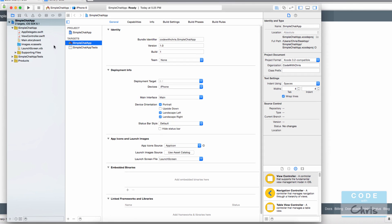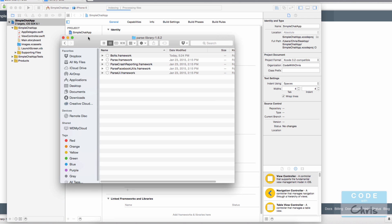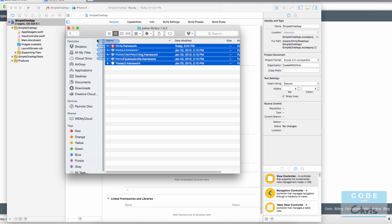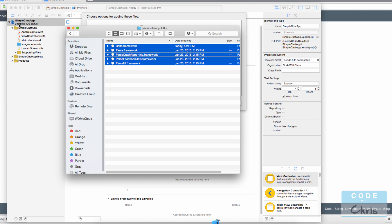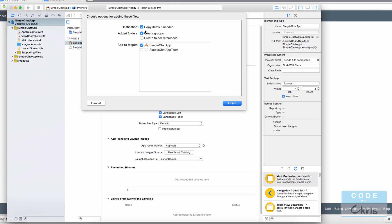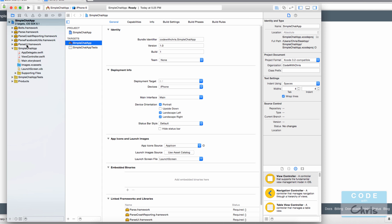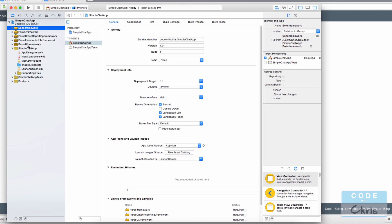Now we have our basic simple application. I'm going to go back to the folder where I downloaded all of the Parse frameworks, highlight them all, and drag them right under the root node. Make sure that 'Copy items if needed' is checked — this will copy those frameworks from your desktop into the project folder, keeping all files together in one neat place. Click Finish and you'll see all the framework files in your file navigator.